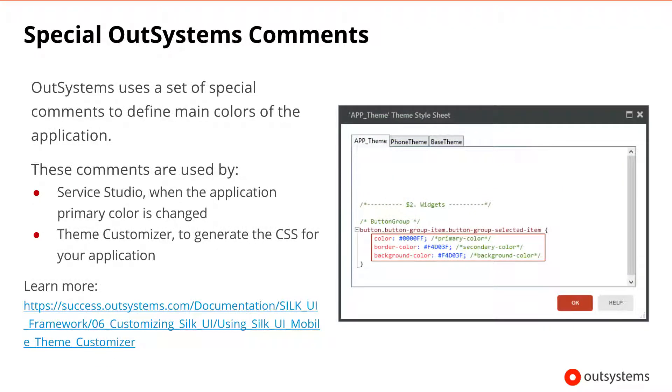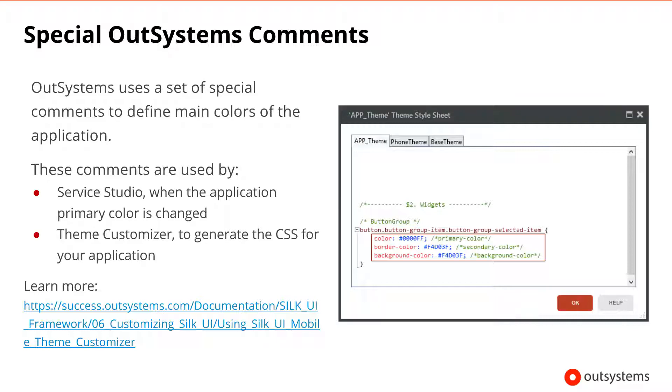OutSystems has a small set of comments that are used to define some of the colors in your application. For example, whenever you change your application color in Service Studio, a replacement will occur in the CSS code. All occurrences of the primary color will be updated to the newly selected color. Also, the Silk UI theme customizer uses these special comments to proceed in a similar fashion, making it easier for you to test new colors in your application.